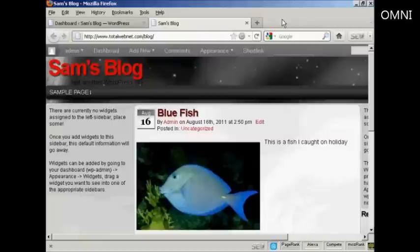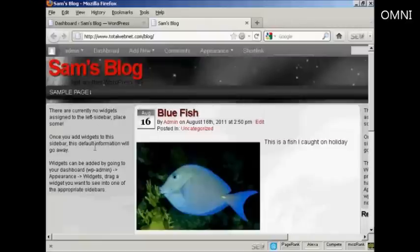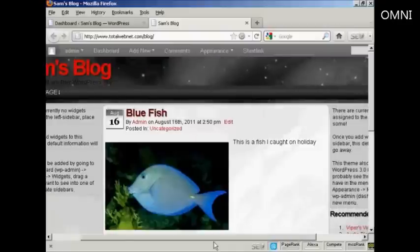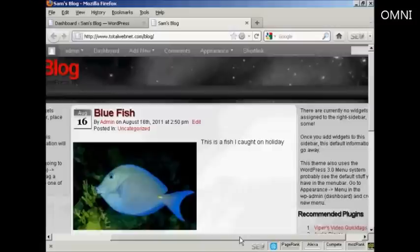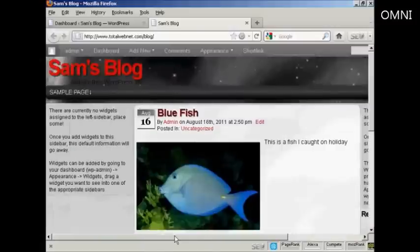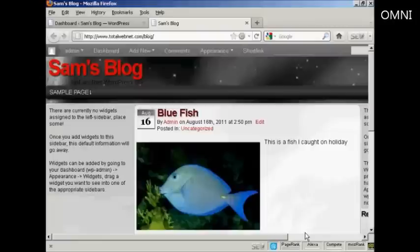For example, on this particular theme I'm using now, you can see there are places for widgets here at the left, and also at the right. Although you can't actually see them, there are also places at the top and bottom. As you can see, there are currently no widgets assigned, so let's take care of that now.